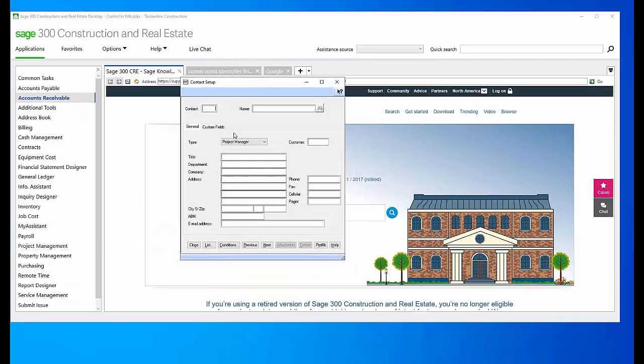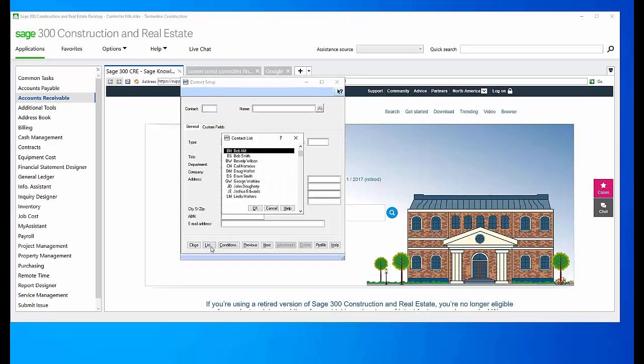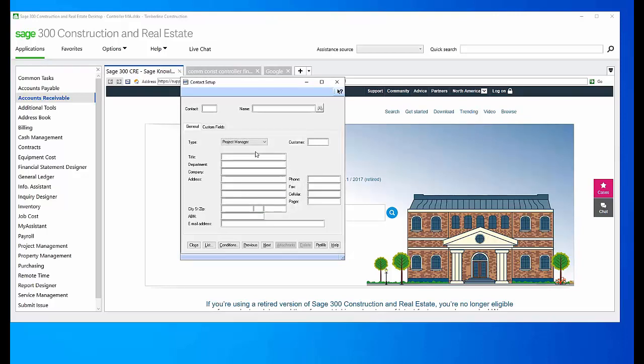So here's where that contact list is generated from. I would choose List. I think I chose this project manager, and here he is coming up as a project manager.